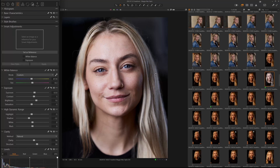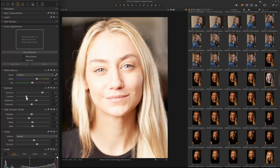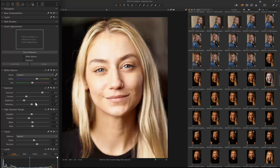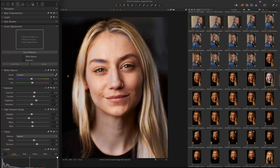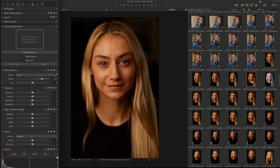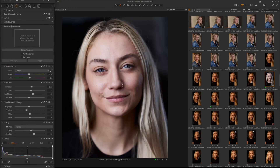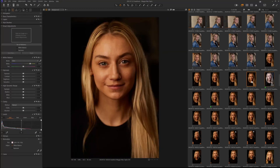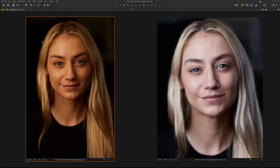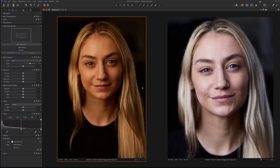After we're done making our adjustments and setting our exposure and everything, you can see this is how it came out of camera — very orange — and this is how I want the image to look. You can see there's a difference there; obviously not the same image, but one shot right after the other.